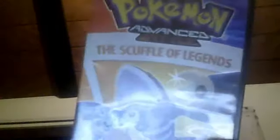And then I have The Shuffle of Legends, Pokemon Advanced. This is the second one on the DVD thing. The other one was the first one.